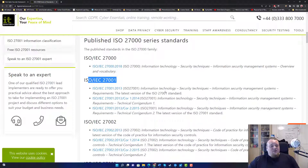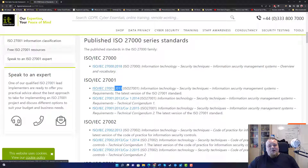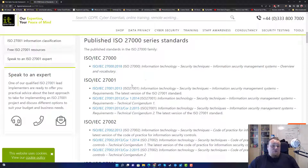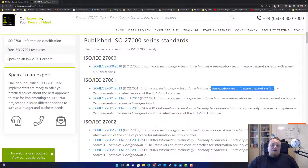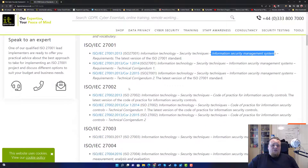What you get certified in is ISO 27001. There's a newer version available — I think it's 2021 — and that covers how to actually implement the ISMS.